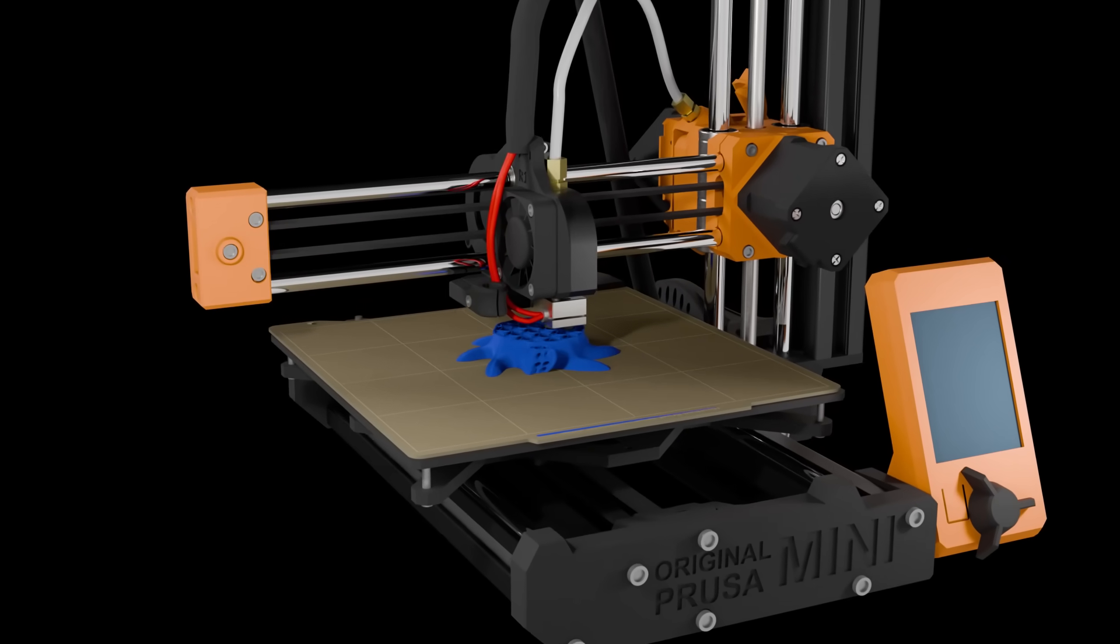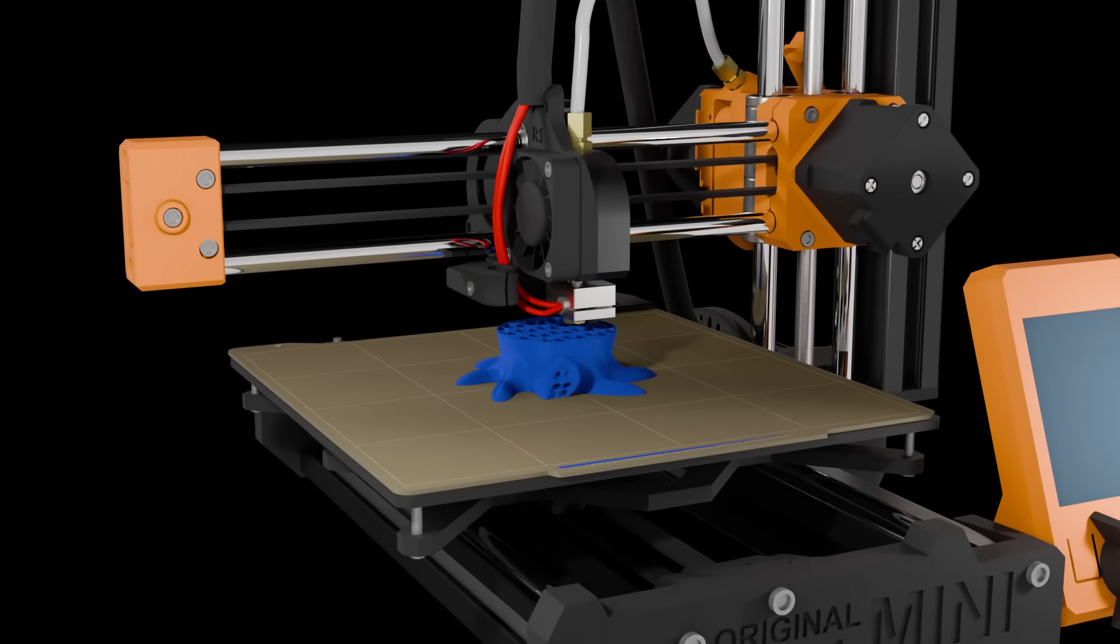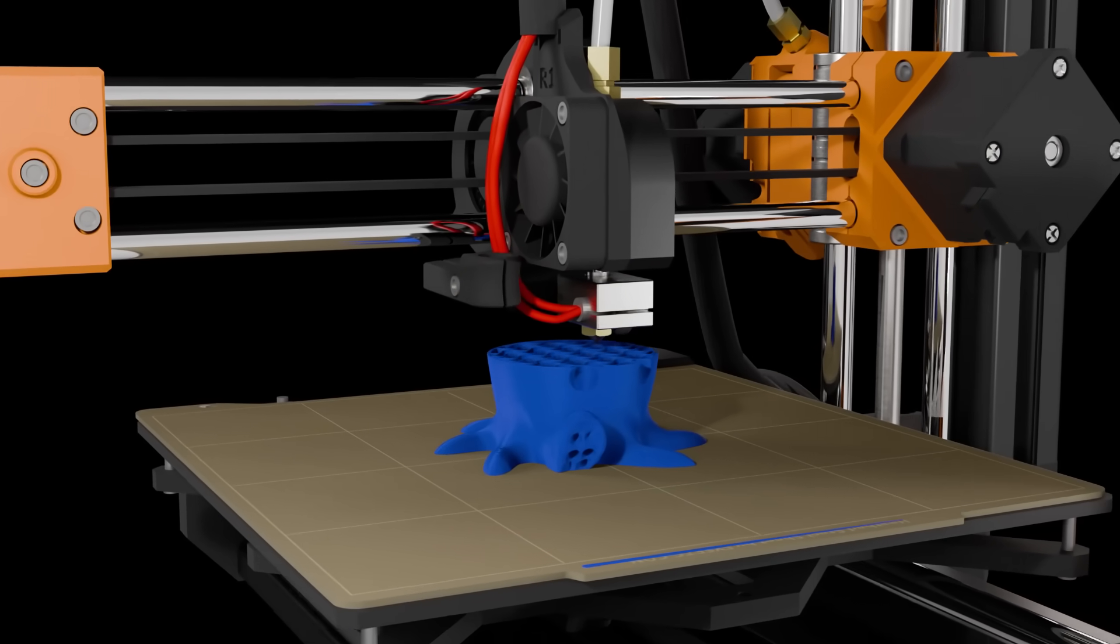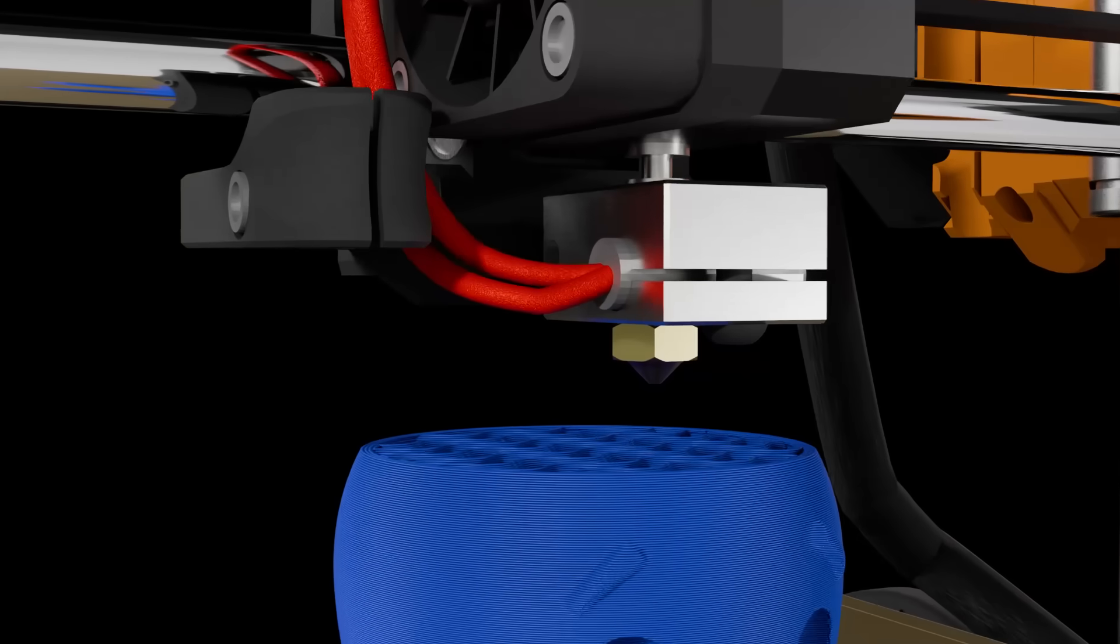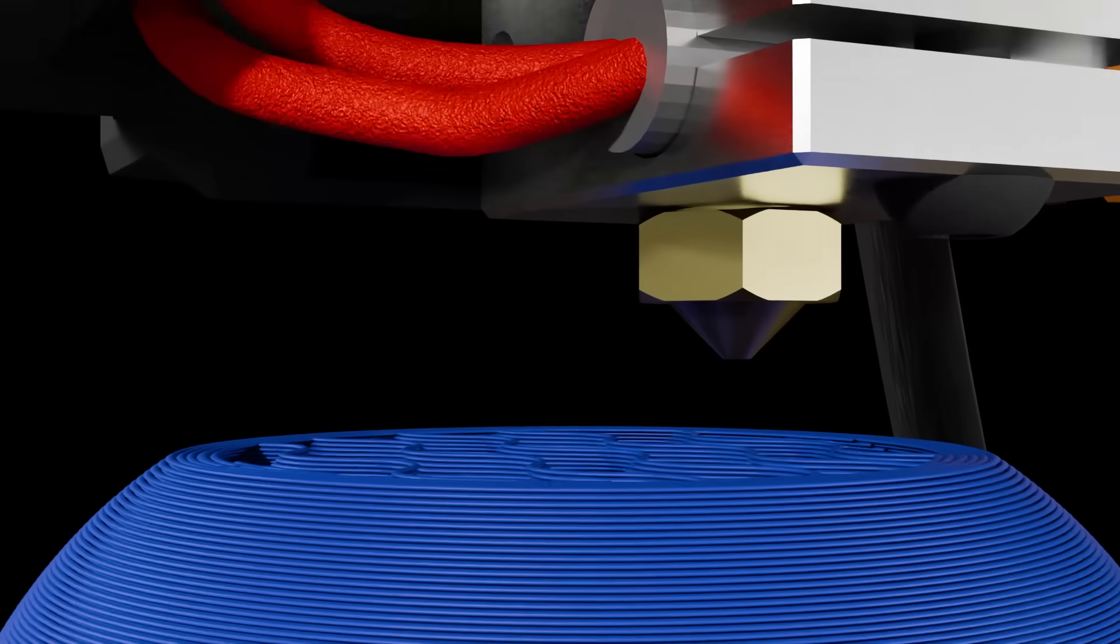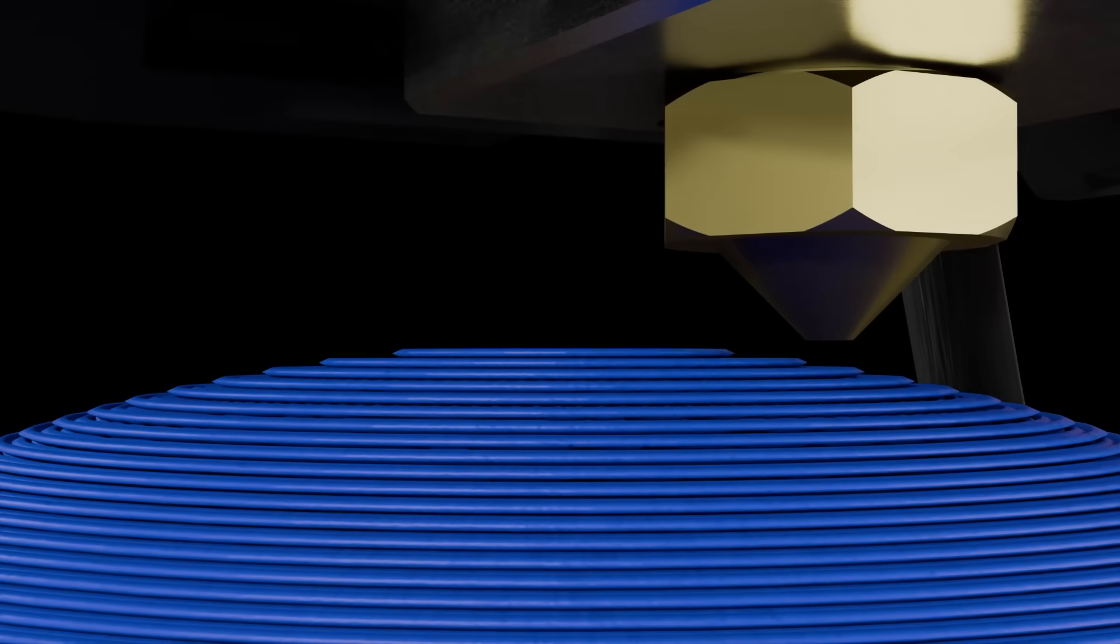3D printing has rough surfaces. Some people like that look, some don't. In this video we don't like it, so let's fix it.